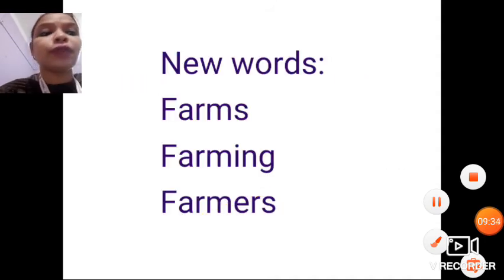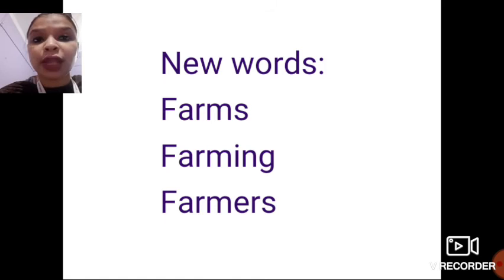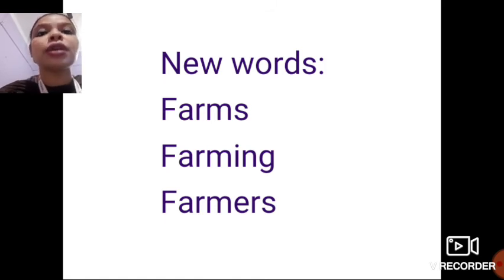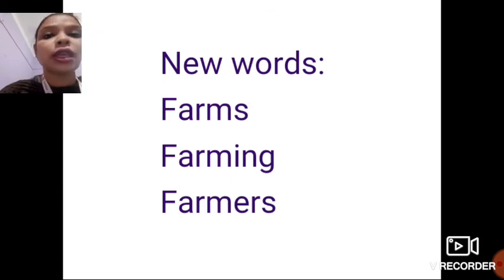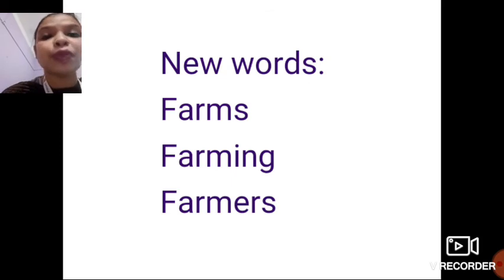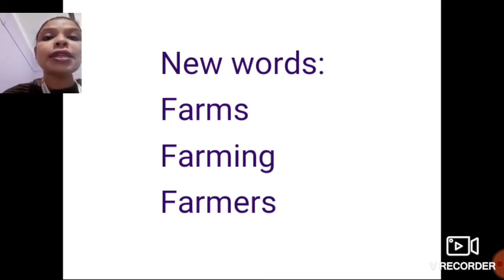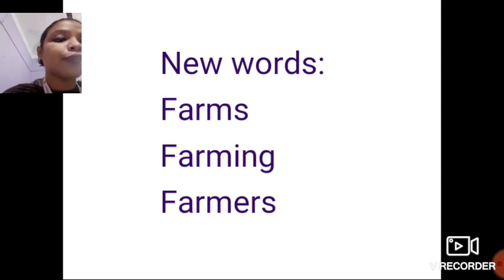The new words we have learned today are farms, farming, and farmers. A farm is a piece of land used to grow food for us. Farming is the process where useful plants are grown and animals are taken care of. The people who do these activities on a farm are known as farmers.